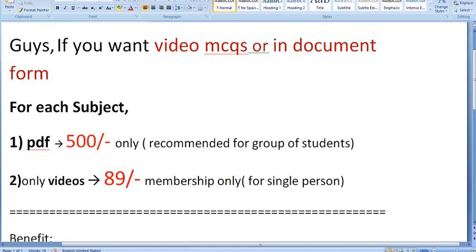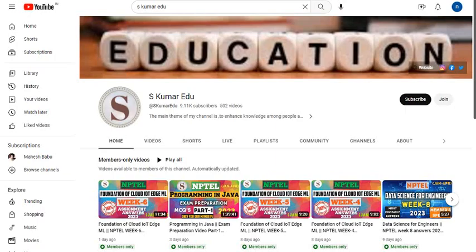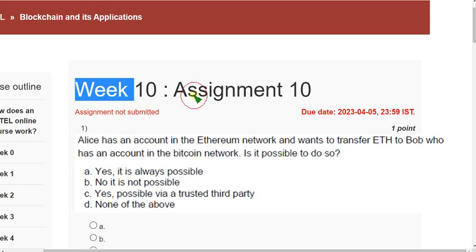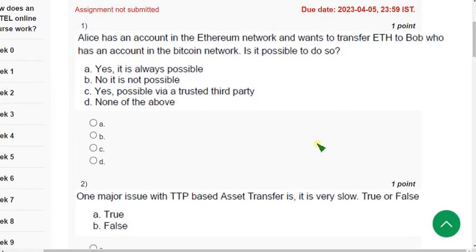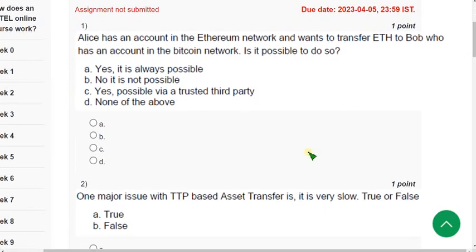Now let's see the Week 10 assignment solutions for the Blockchain and its Applications course. I hope every solution is almost 100 percent correct, but if you want to make any suggestion you can do that in the comment section. If I get any update I will mention it in the comment section. Before the final submission, once again check the solutions.